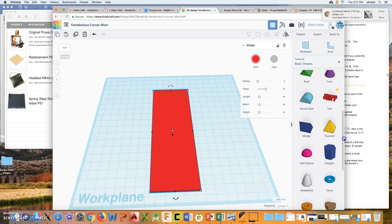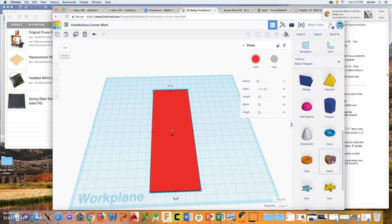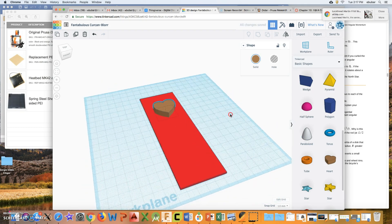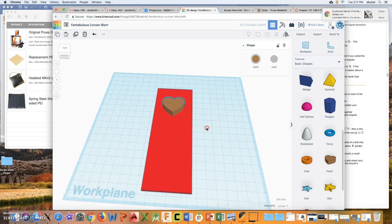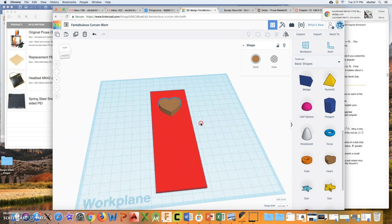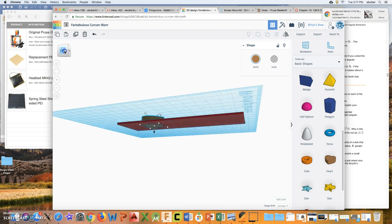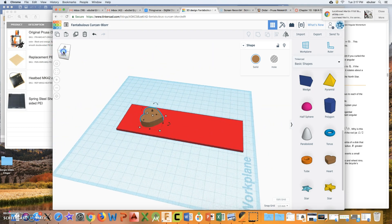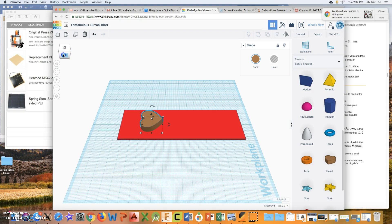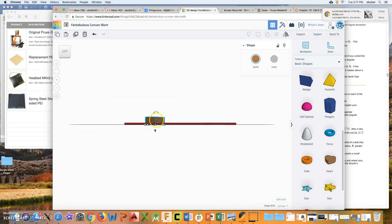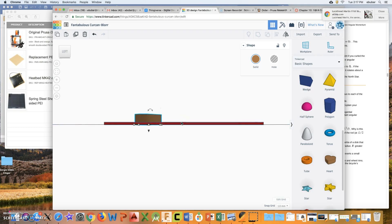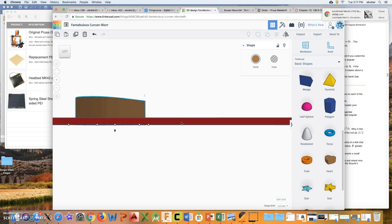Now I can start decorating with all sorts of different shapes. Let's say I want to put a little heart on my bookmark — I can drag it in and place it on top. I can use the right mouse button to move around, or use the navigation box to look at it from the side or the left. If you have a scroll wheel, you can zoom in and out.